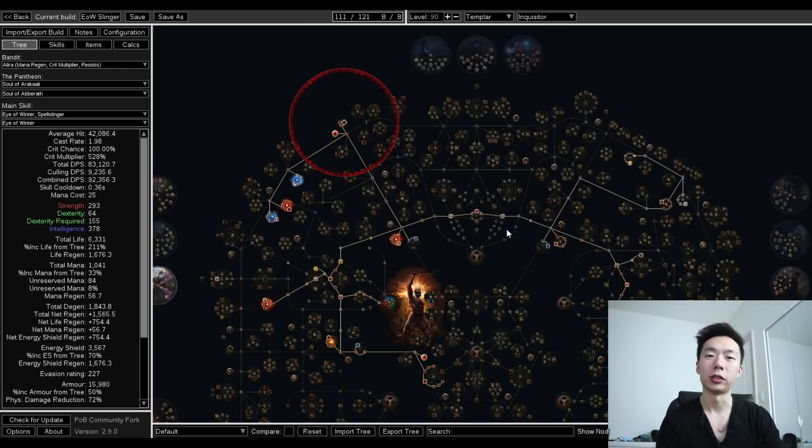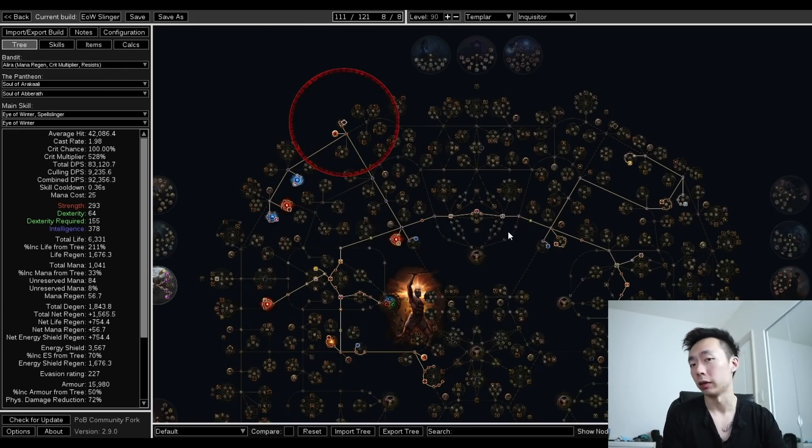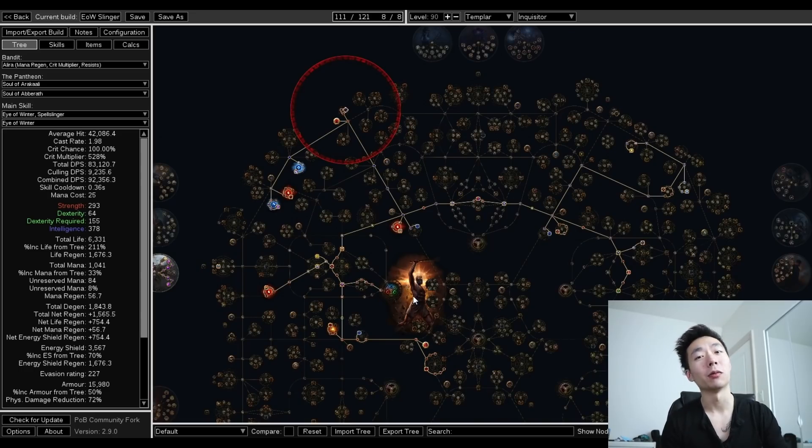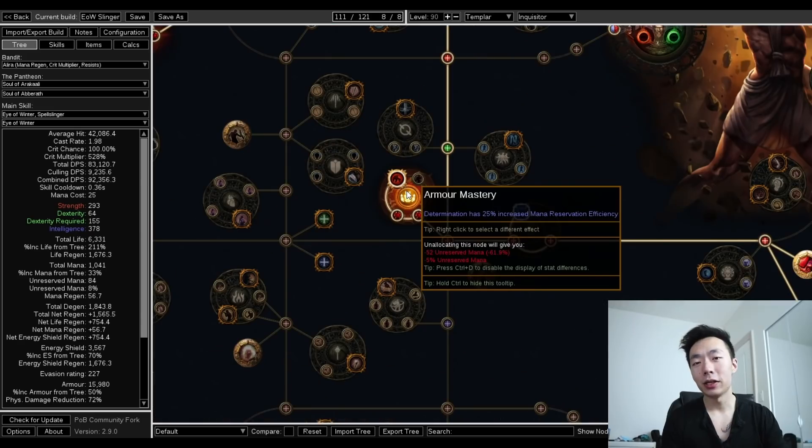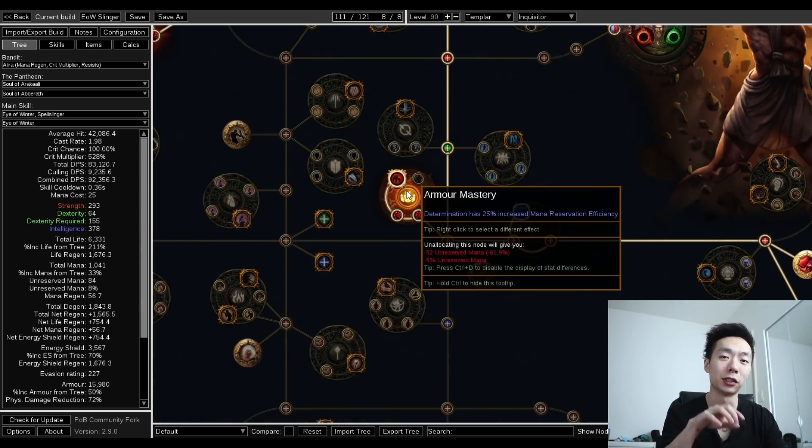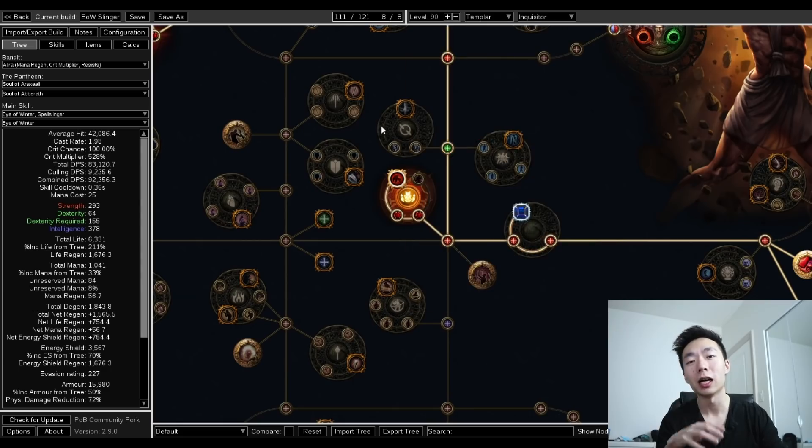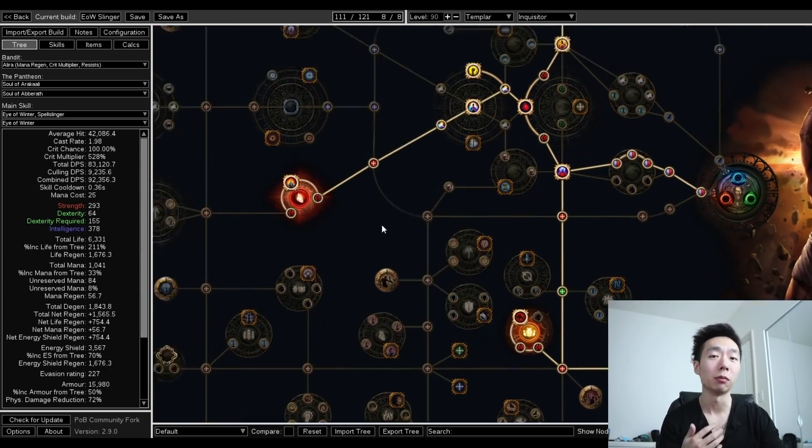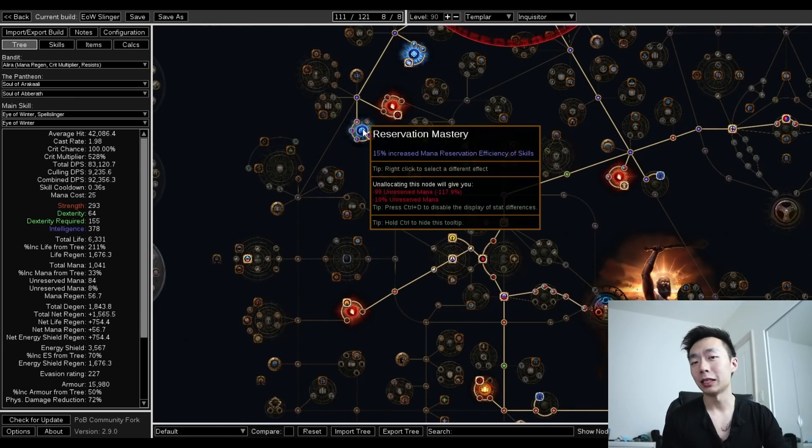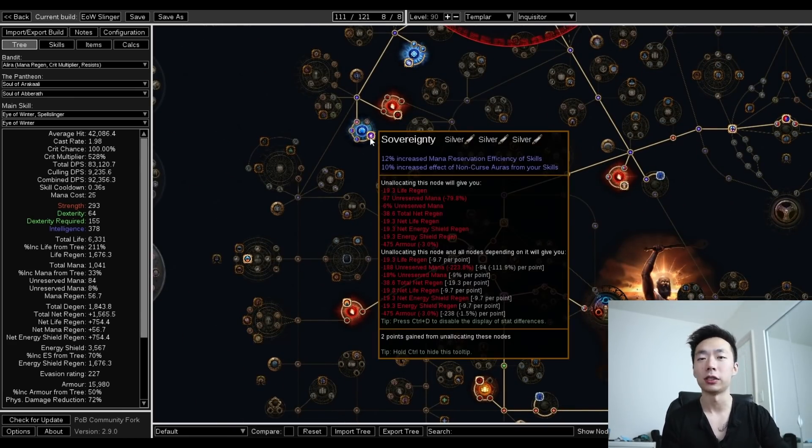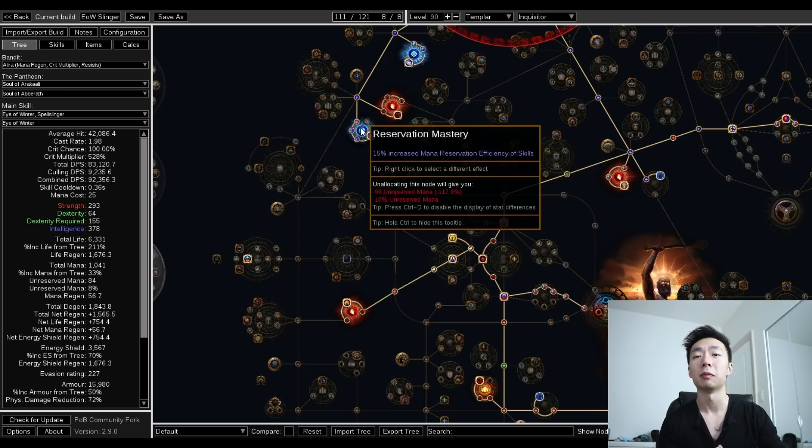We're also taking a bunch of life on tree and two reservation clusters. Other than that, I'm looking to take crit and spell crit wherever I go. It is a fairly simple tree, but the masteries are what makes it really good now. Down here on the armor node for combat stamina, I get to run determination reservation efficiency, and this lets me actually run determination in my core aura setup, really helping with phys mitigation.